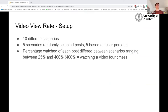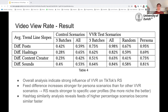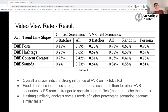For our last group of tests — the video view rate — we created 10 different scenarios: five that randomly selected posts and five based on personas as we did for the like feature. The percentage of how much the bot would actually watch a video differed between 25% and 400%, where 400% means watching it four times. We saw a very strong influence of the video view rate on the TikTok recommendation system. The feed difference increased stronger for persona scenarios than for random ones, and the more niche the personas the better. The hashtag similarity analysis also revealed that the longer a user watches a video, the faster its feed becomes similar — the faster TikTok picks up the user's interest.